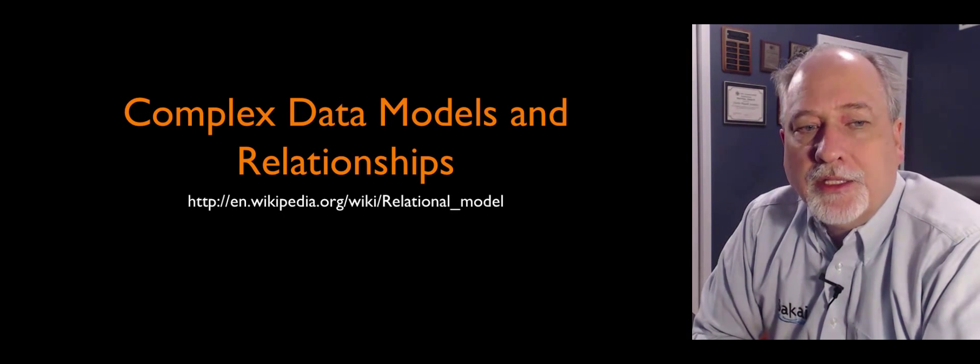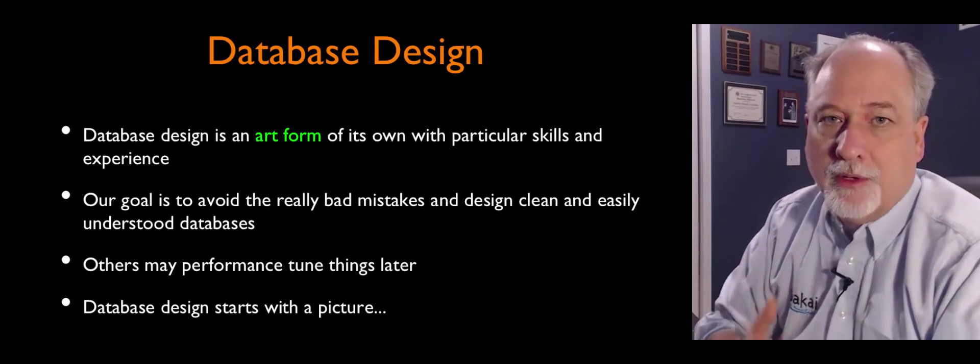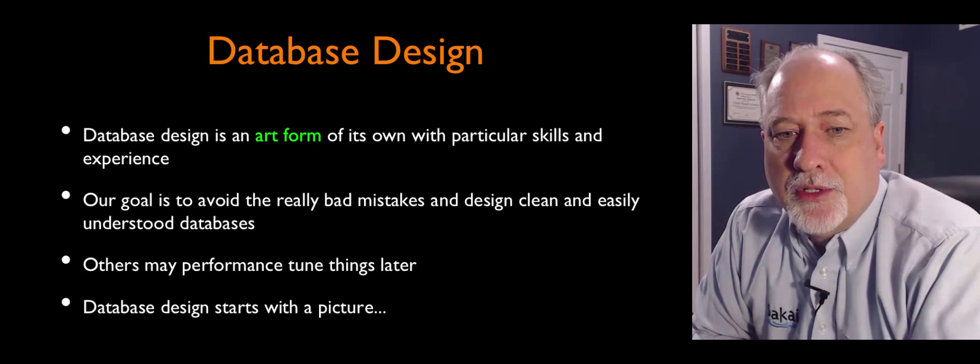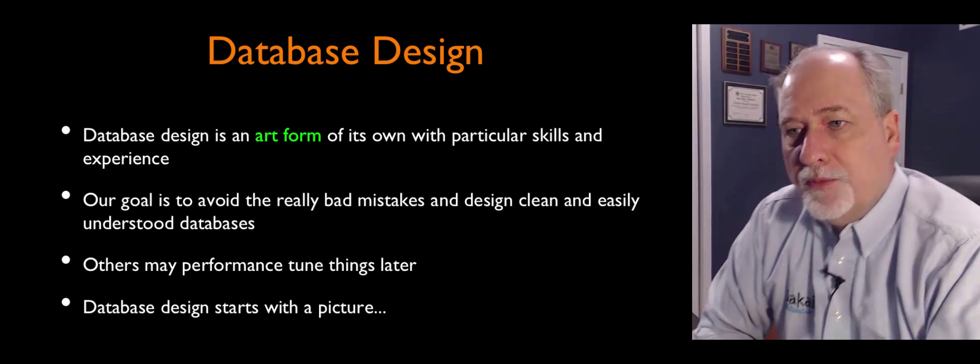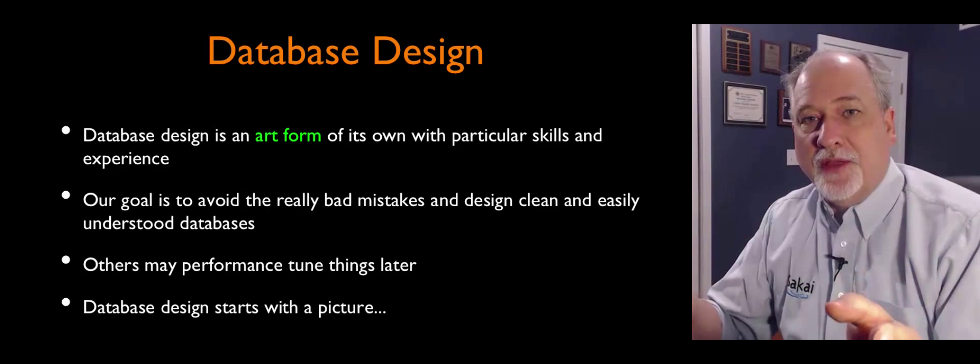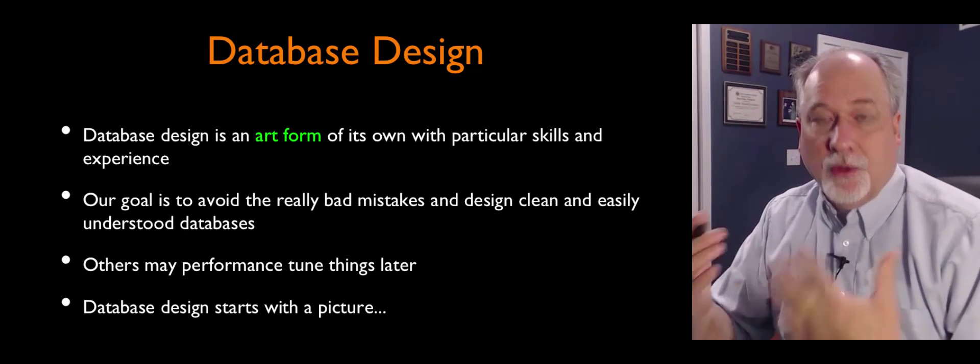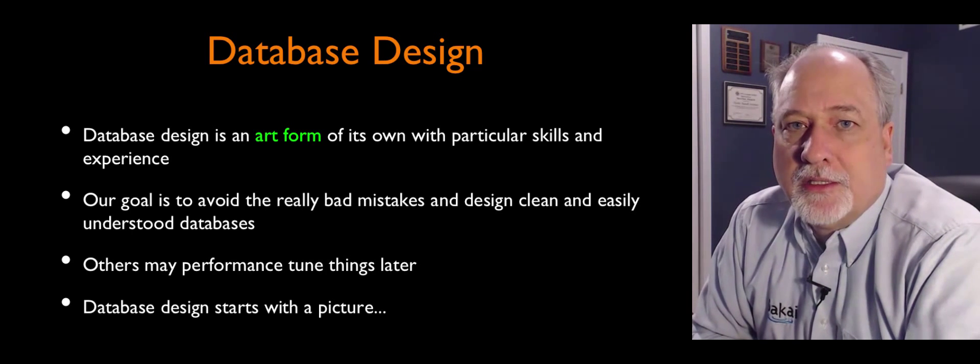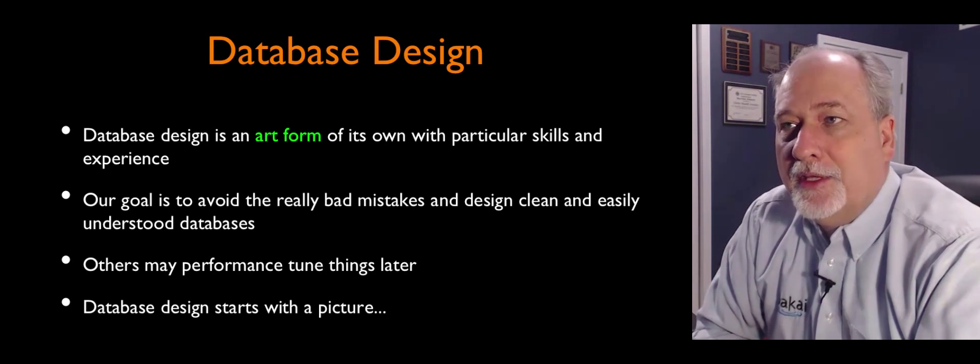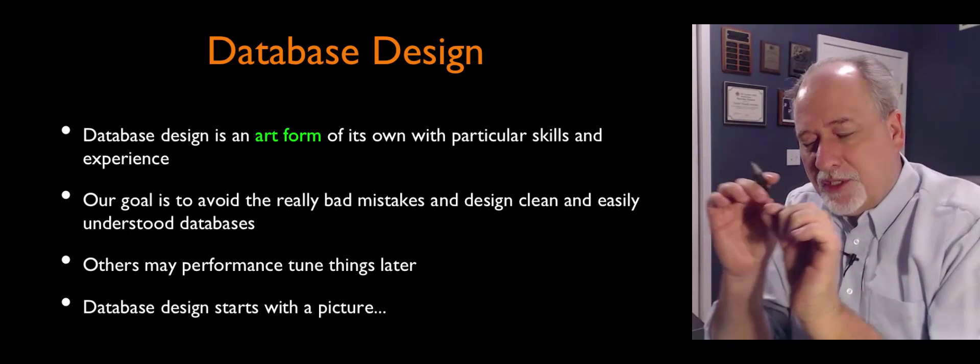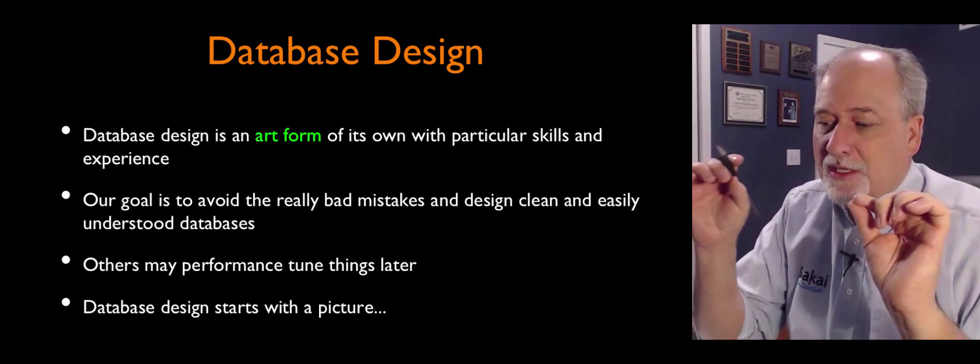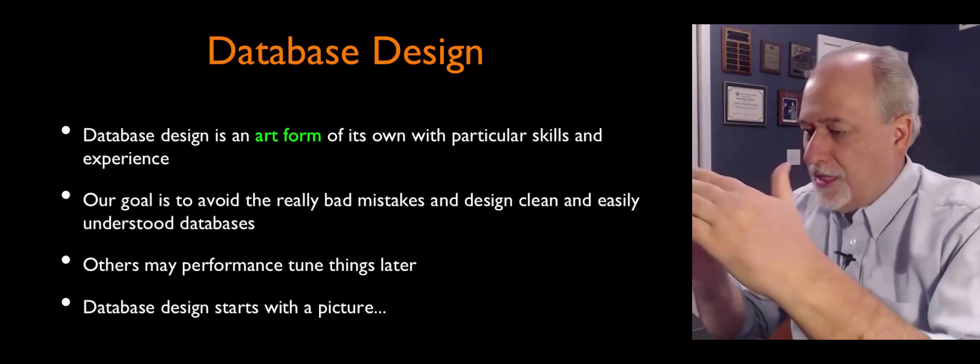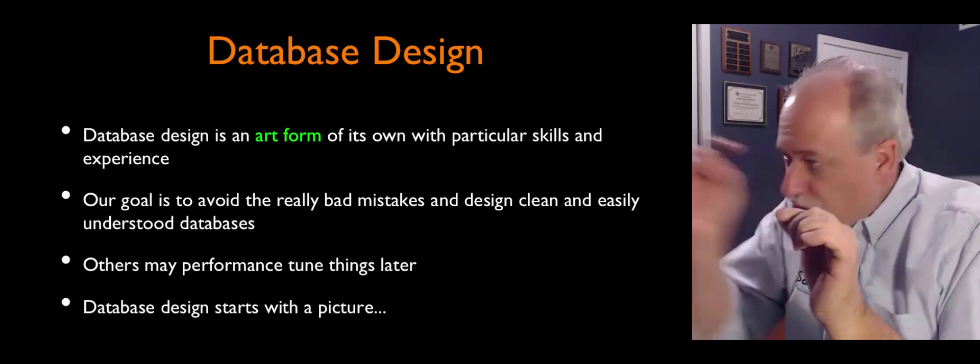But that's not really where the power of the database comes in. The power of database happens when we model material in different tables and then connect those tables with what we call foreign keys. And it's this complexity and this separation of data and the smallest of connections and cheap, inexpensive connections that are much cheaper than scanning lots of data.